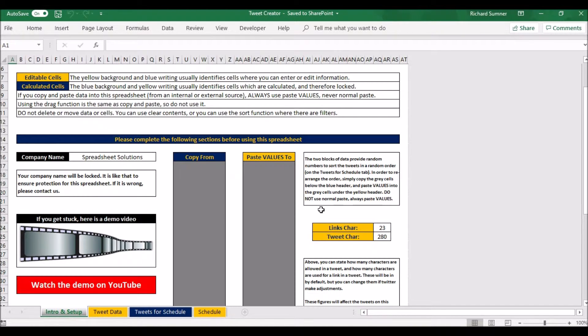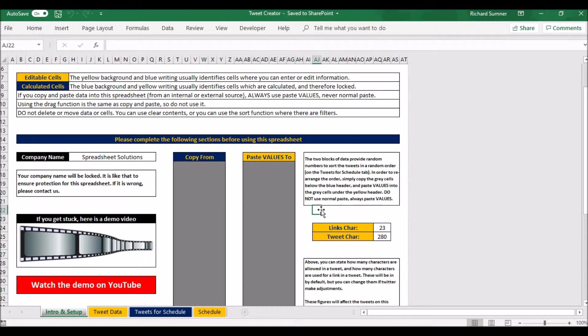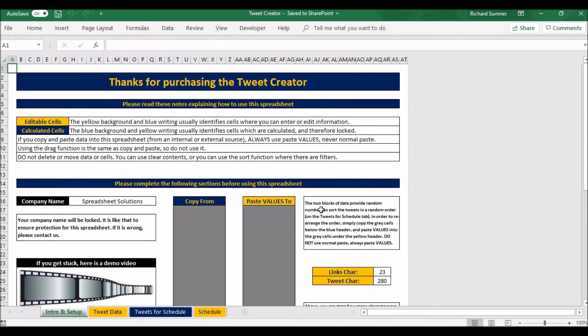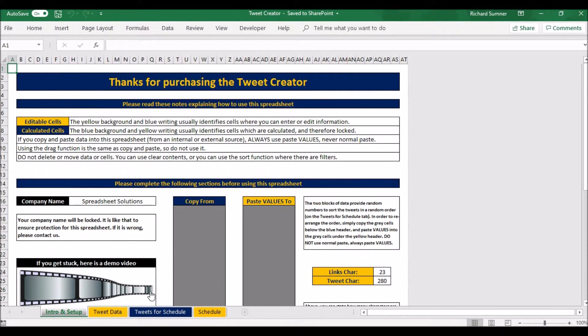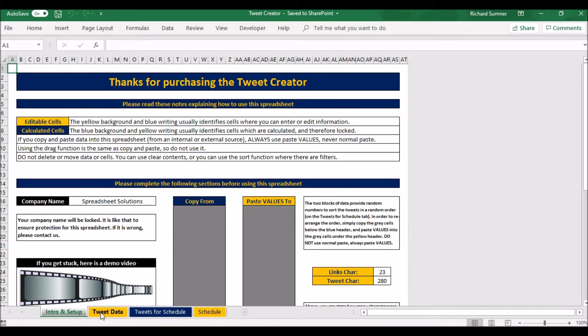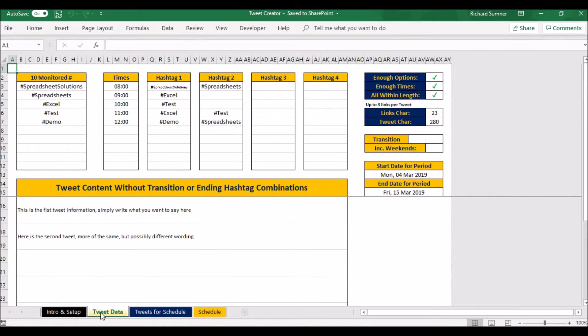You can change that should Twitter change it, because this obviously checks whether your tweets are too long or not. So you can put that in there and you can change the value if need be. Once you've set that up, I'll come back to the copy to paste values later.